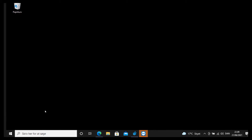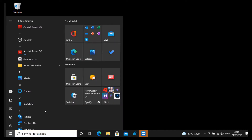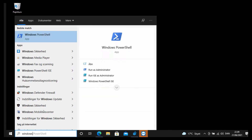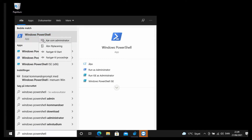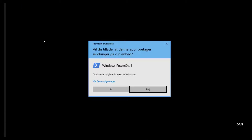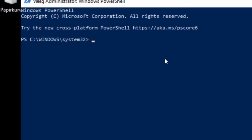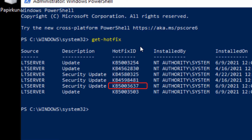First I need to verify that the update is installed. To do this, press the Windows key and type Windows PowerShell. Right click on it and press run as administrator. Within the PowerShell, type get hotfix and press enter. Here you can see if the update KB5003637 is installed.